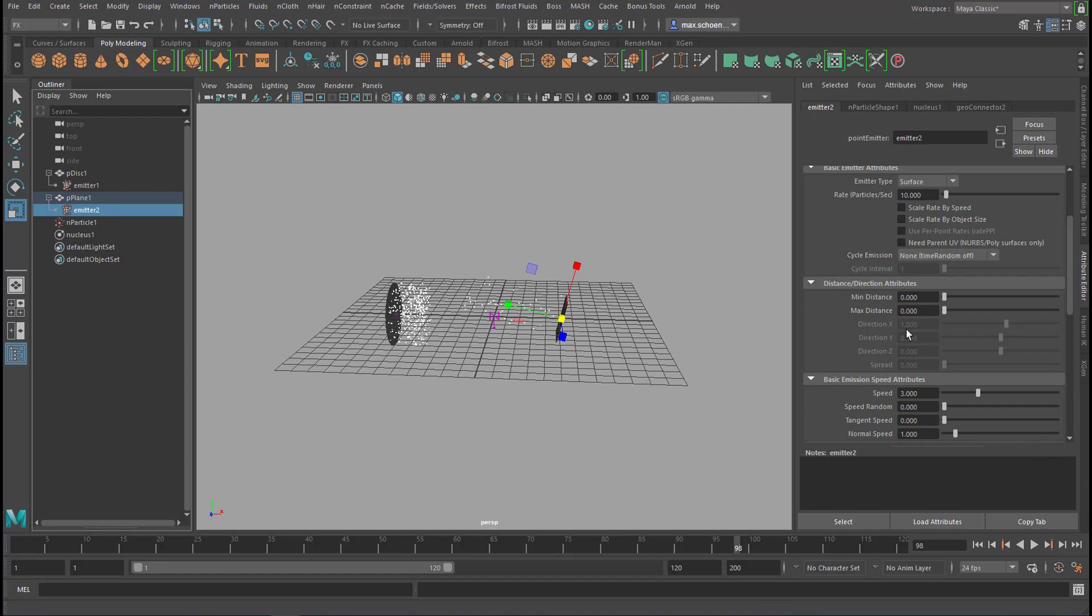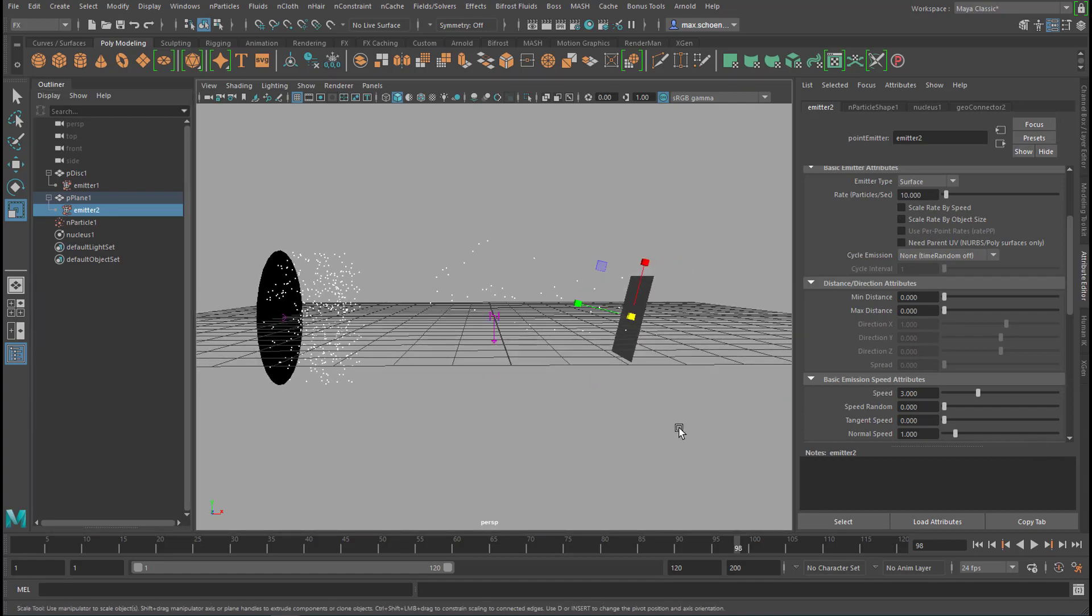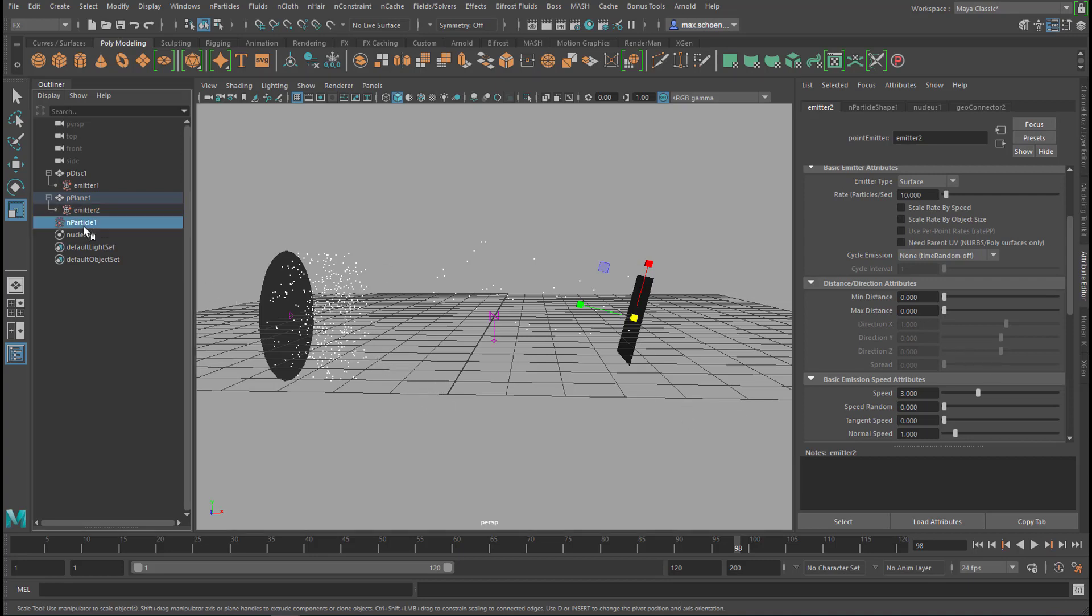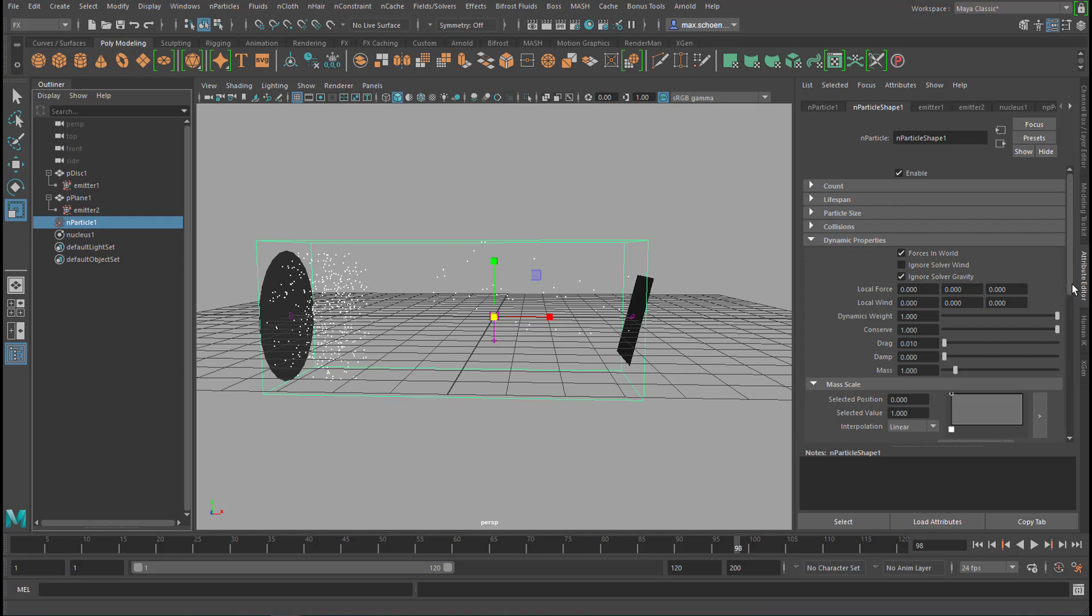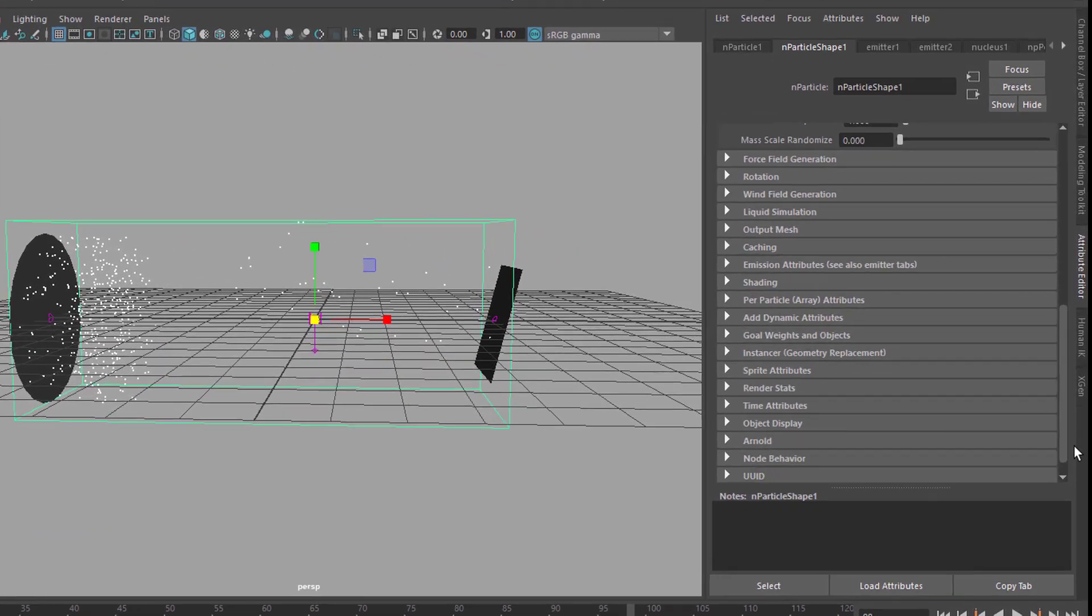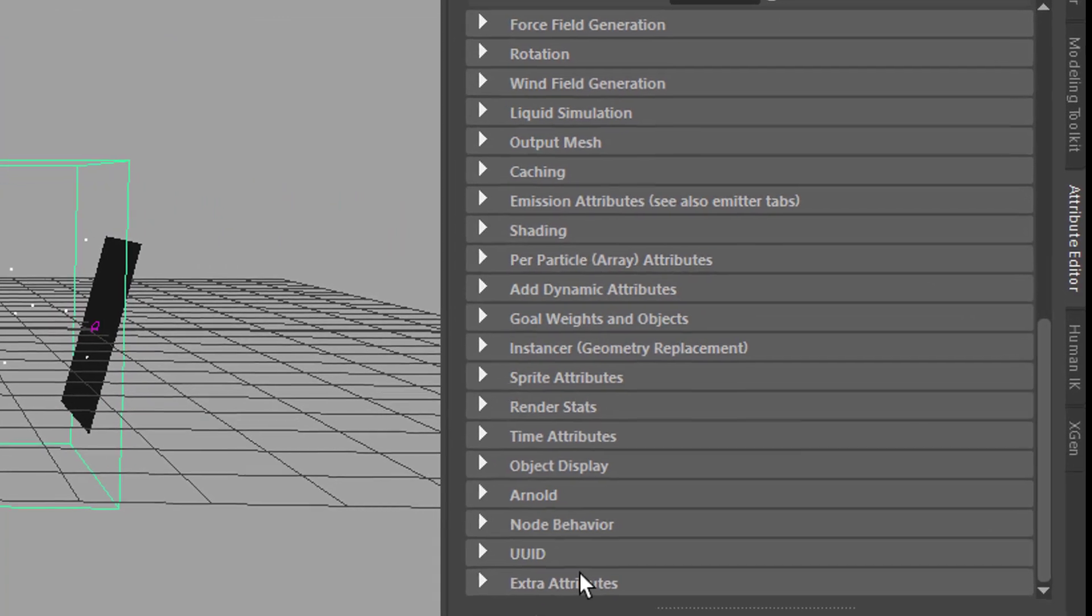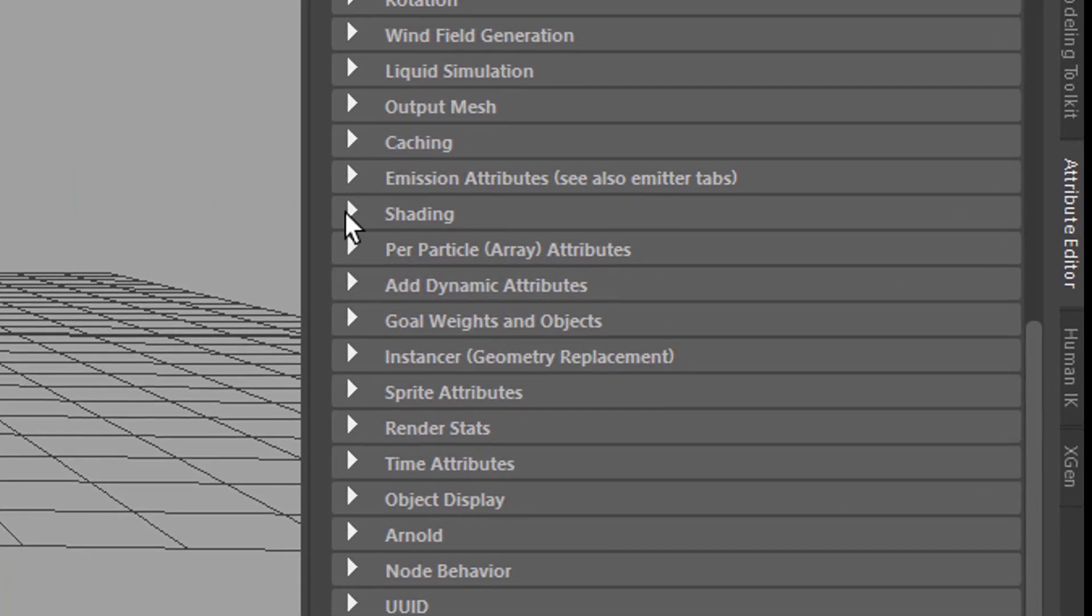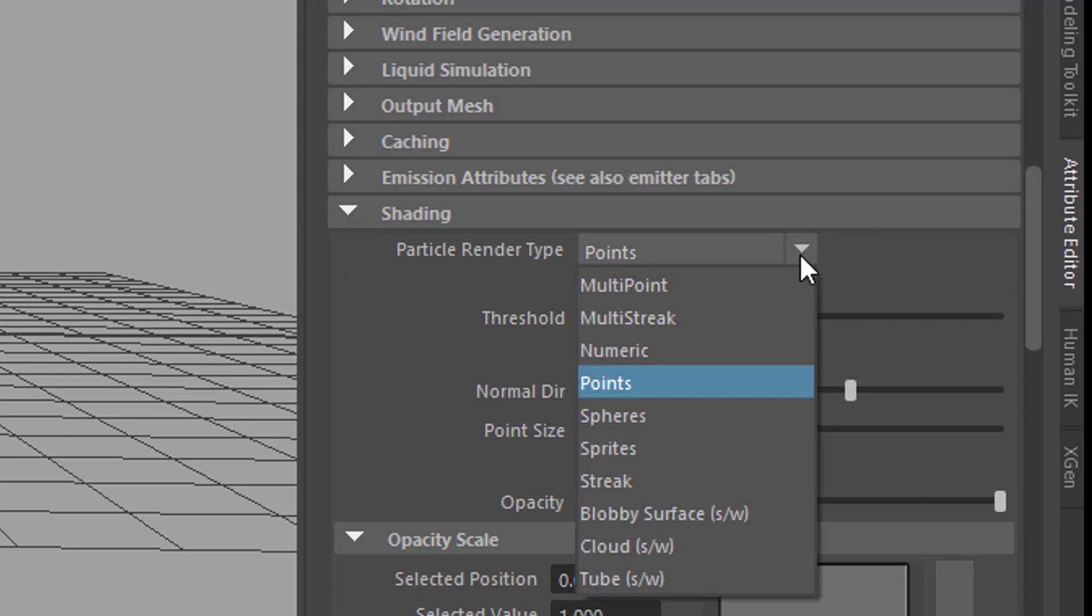Now we want to get to the blobbyness. And the blobbyness is right here. It's a particle thing. Currently the particles are white dots. They can be rendered in Arnold, just alright. But we want them to look like blobby surfaces like what you saw at the beginning of this tutorial. It's under shading and you need to change the points to blobby surface.